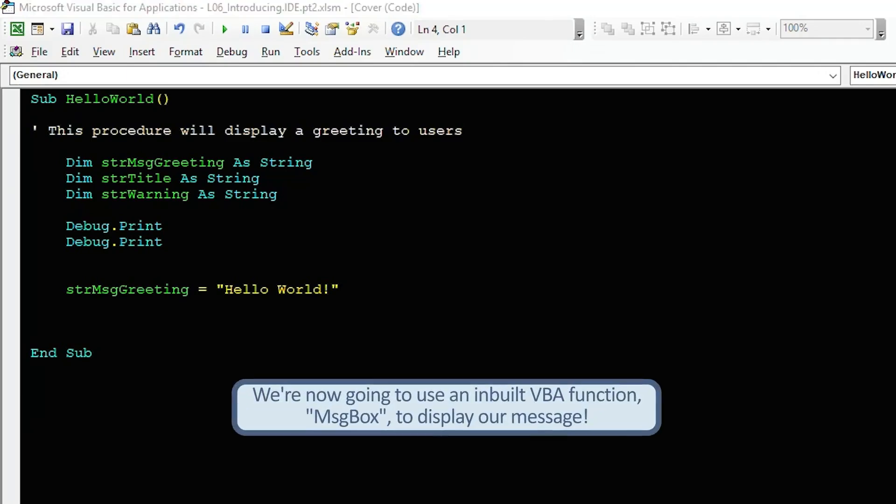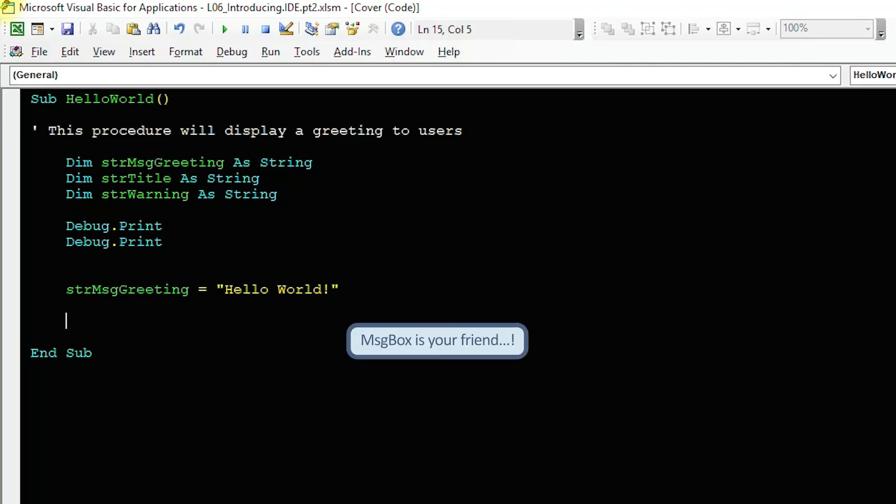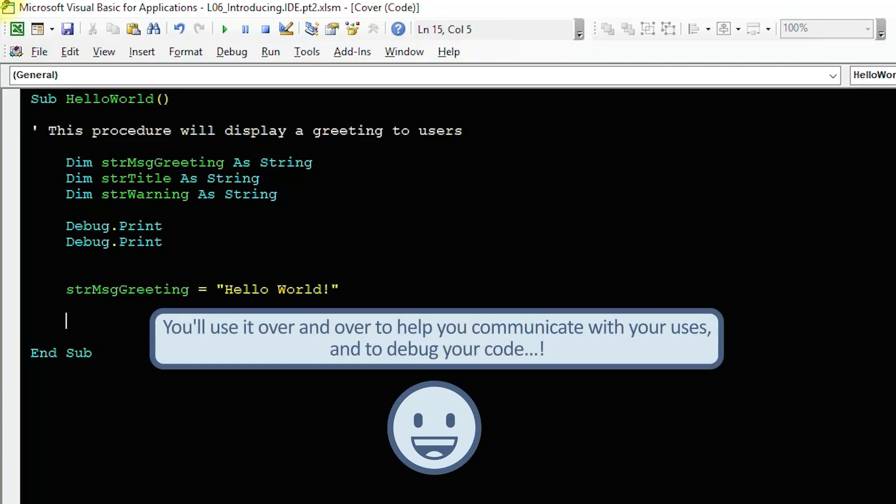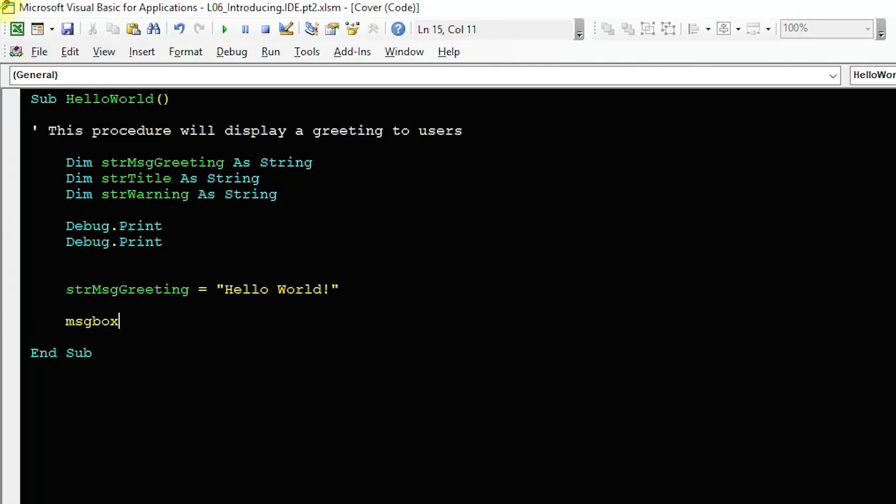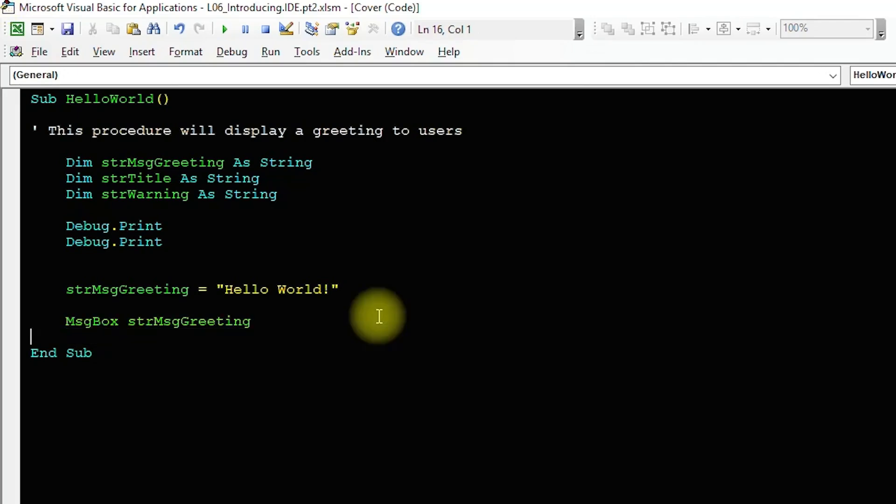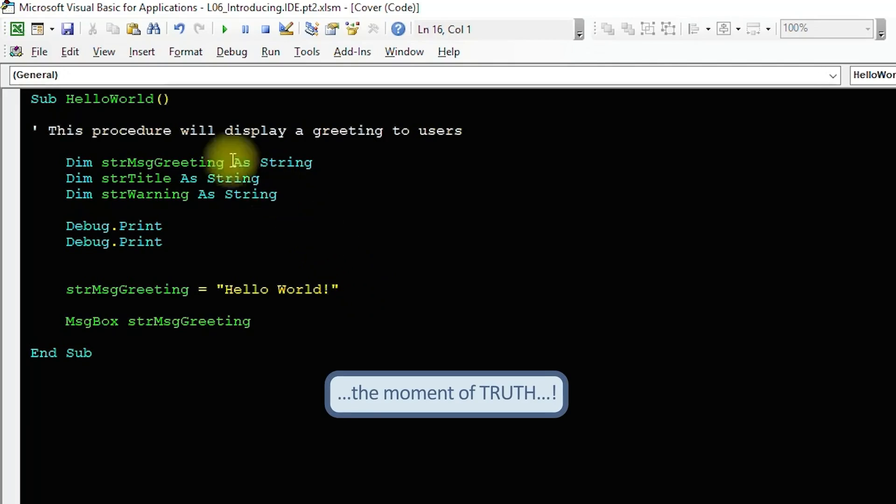Now that we've defined our message, let's use an inbuilt VBA function called messagebox to display our message to our users. Messagebox is your friend and you will use it over and over to help communicate with your users as well as offering a useful tool to debug your code. The simplest way to use it is just to type in msgbox and follow that with a string variable you want it to display.